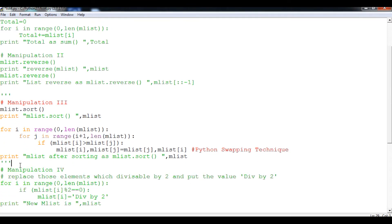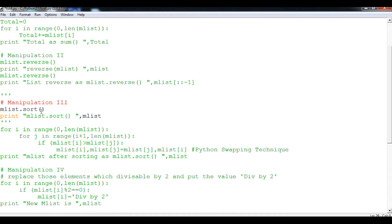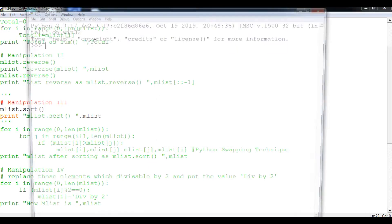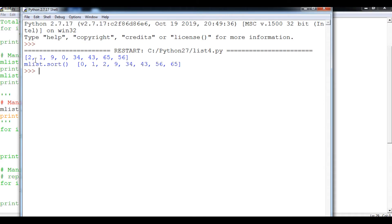Manipulation number 3 is M list dot sort(). The sort() method arranges elements in ascending order. Commenting out the rest of the code, this part shows the sort manipulation. The sort() method helps you arrange data in ascending order. Running it: first it prints M list as 2, 1, 9, 0, 34, 43, 65, 56, then after sort() it shows 0, 1, 2, 9, 34, 43, 56, 65.